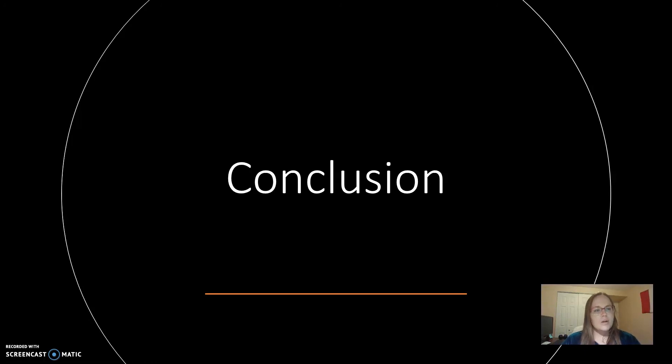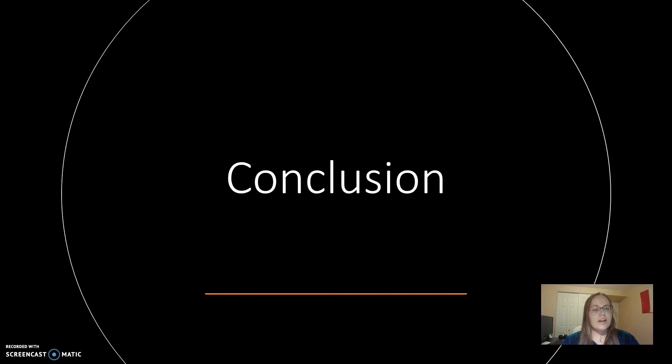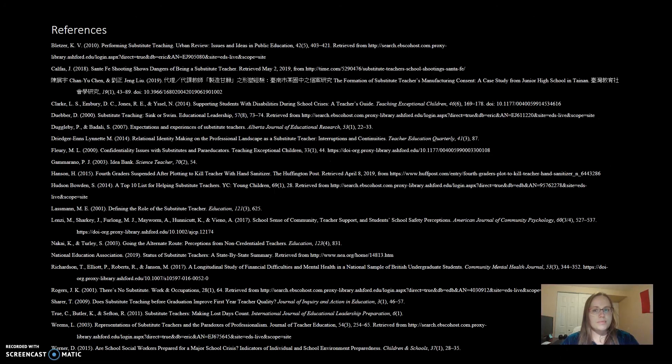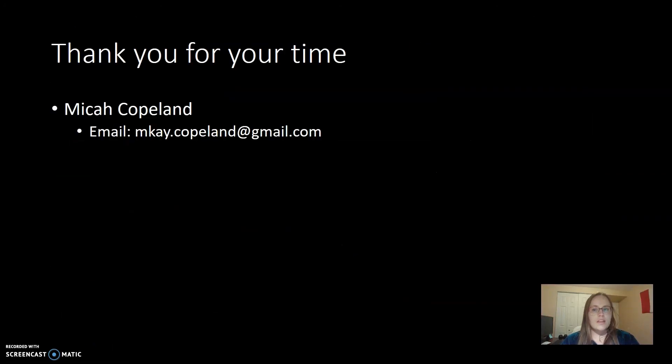Maybe, but I know I did not until I became a sub. Subs are integral to the daily workings of a school, and no one should be treating subs like they are anything less than valuable. Thank you for your time.